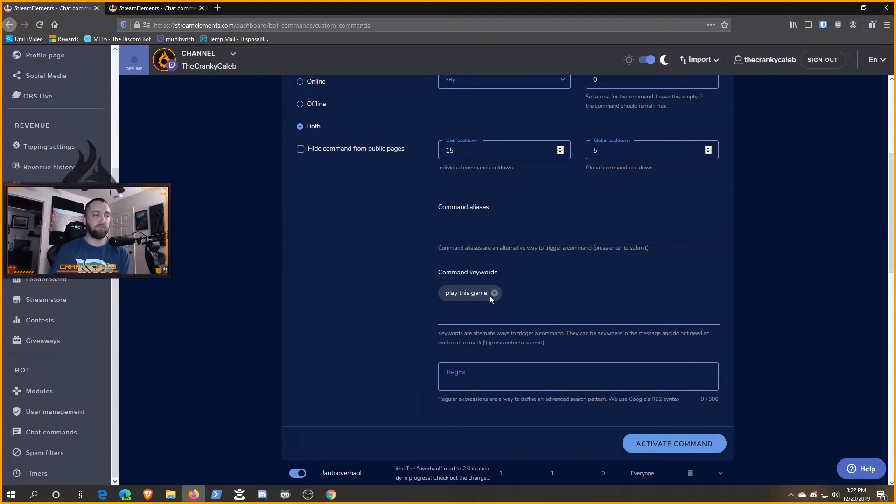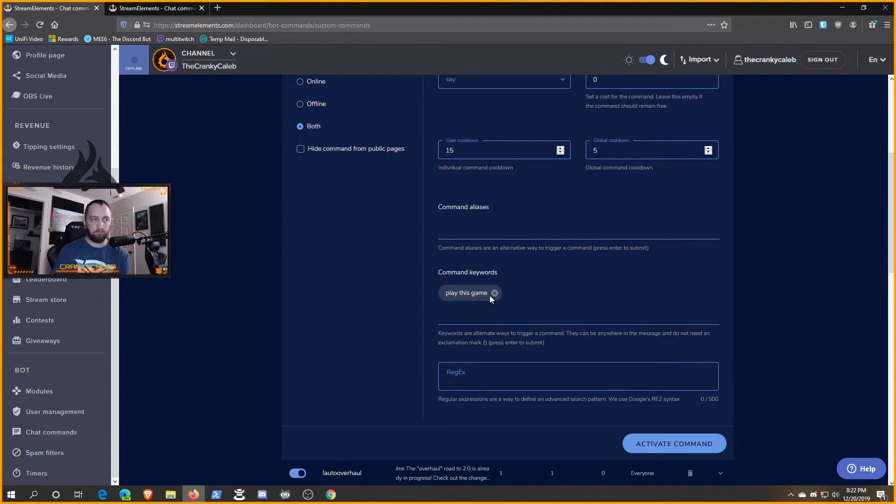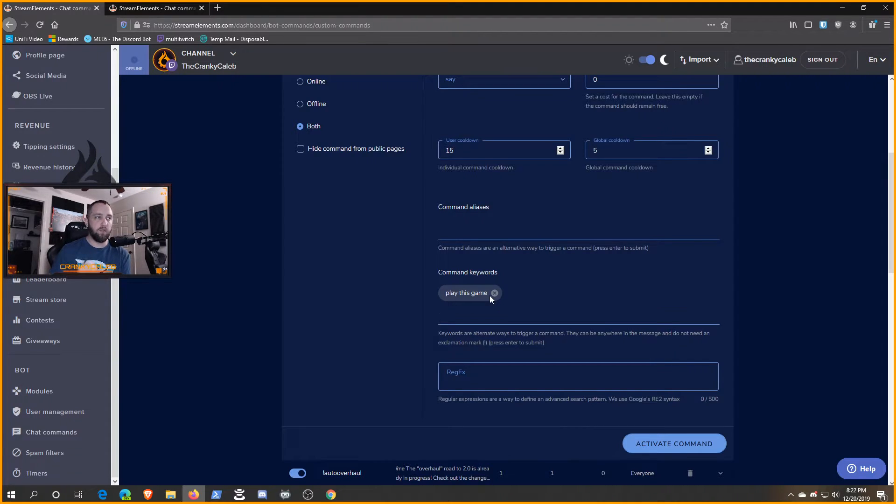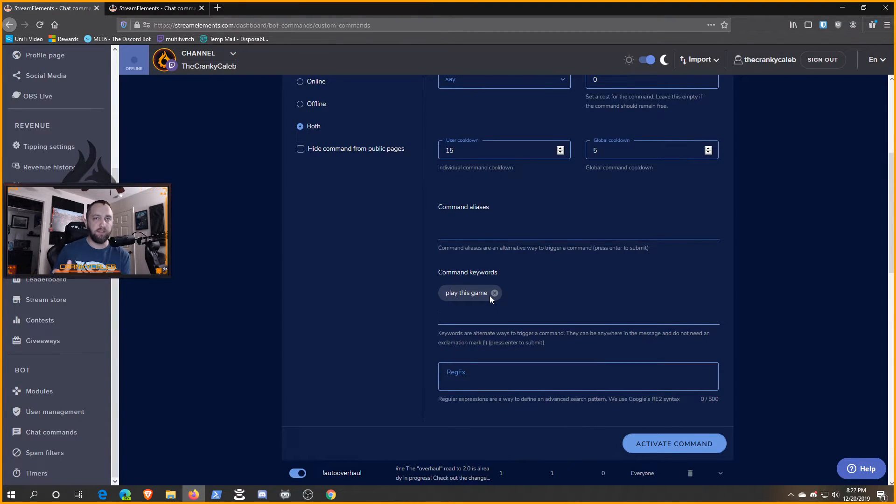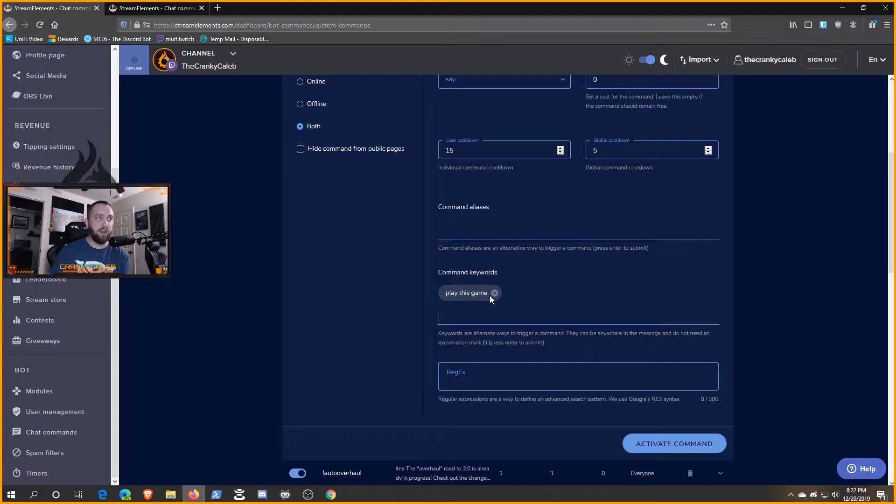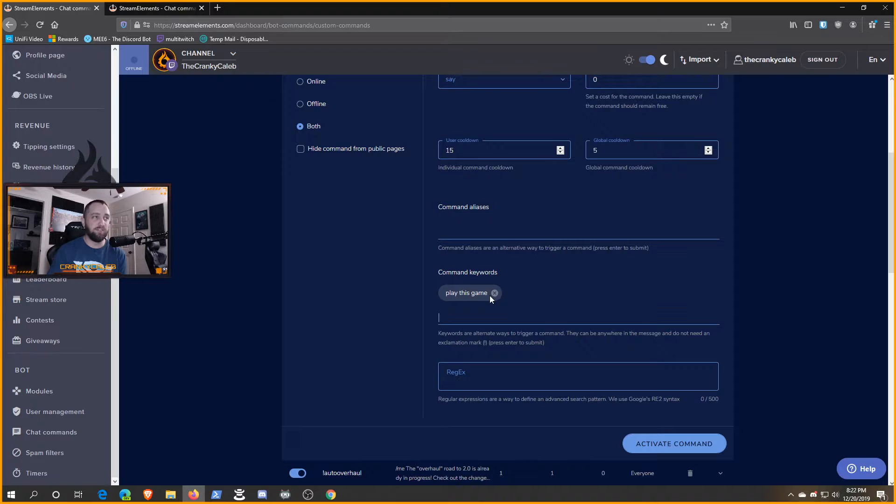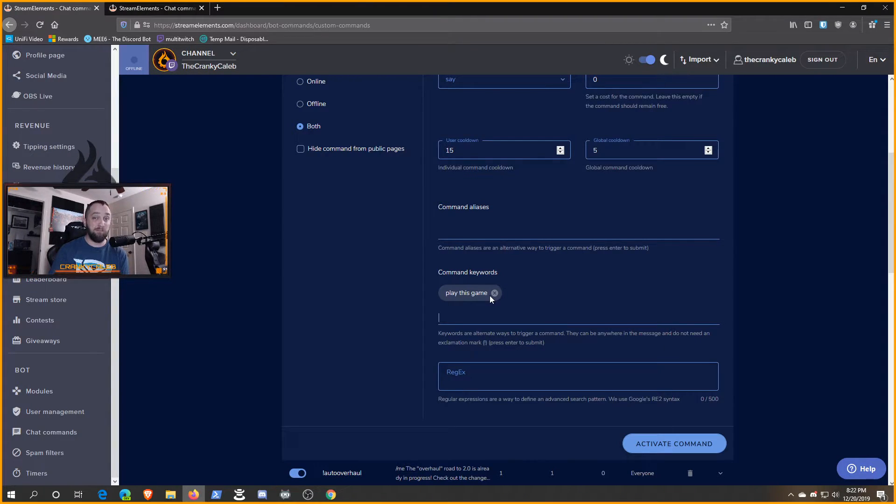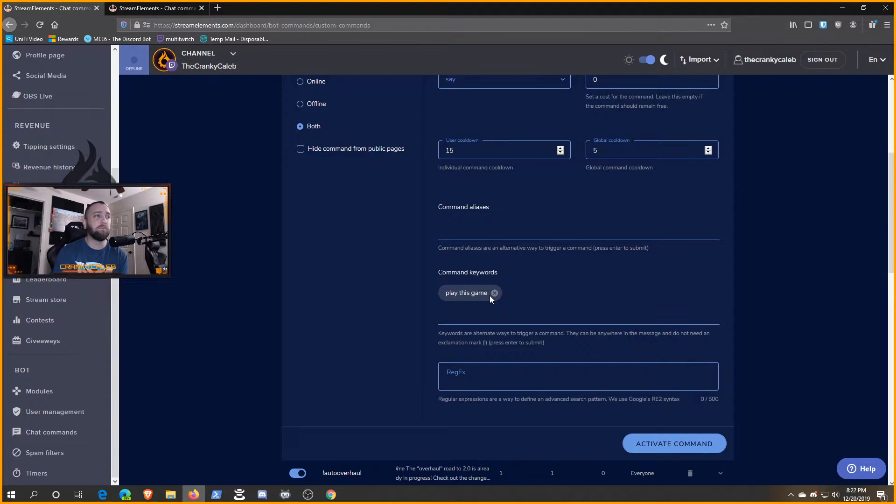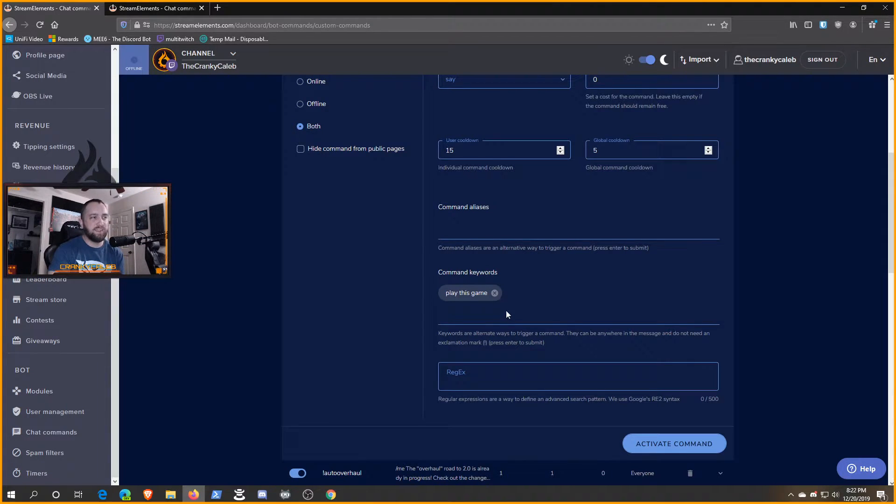Please note you are limited to 10 command keywords that you can use per command. If it's a situation where you need the same response for more than one key phrase, you can just create yet another custom command and do 10 more that way with the same response. You would just have to name the command something slightly different, but again, nobody's going to see that anyway.